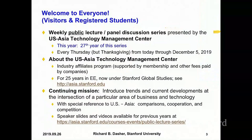We'll be going every Thursday from now until December the 5th. We'll skip Thanksgiving Thursday, of course. We are an industry affiliates program that was in electrical engineering for 25 years, and for the last two years has been under Stanford Global Studies and the School of Humanities and Sciences. So we are interdisciplinary. Our continuing mission is to introduce trends and current developments at the intersection of a particular area of technology and business. These are not strictly technical presentations, but there is a lot of technology involved.